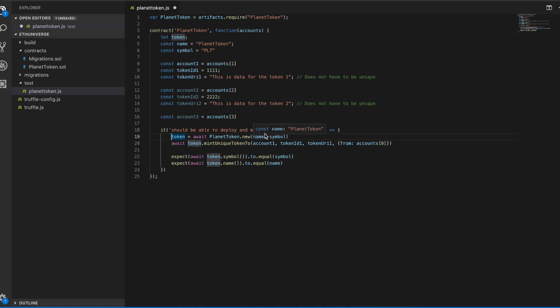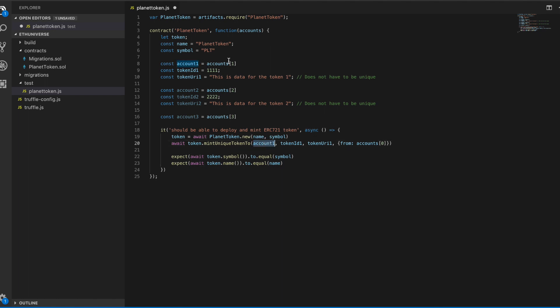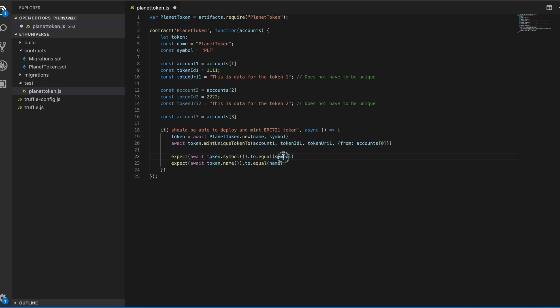This string here can really be anything for the humans looking at it. So the test is: we create a new instance of the planet token, and then we mint one of these ERC721 tokens, assign it to account one, which we set up up here - one of our test accounts. Then we call these expect functions.